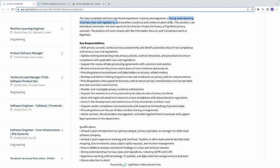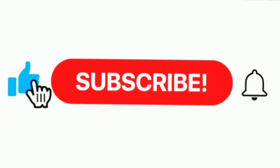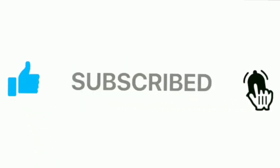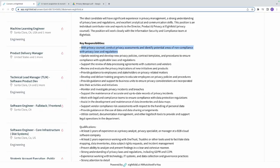Key responsibilities: First, work with privacy counsel to conduct privacy assessments and identify potential areas of non-compliance. You collaborate with legal experts to assess the organization's privacy practices and policies, and identify any areas where the organization may be at risk of non-compliance with relevant privacy laws and regulations, so you can report that to management.